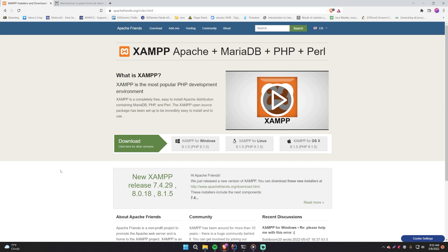Hey, what's up guys? Welcome back to another video in the Spigot series. In this video, I'll teach you how to install MySQL on your computer so that you can use MySQL with your Minecraft plugins.